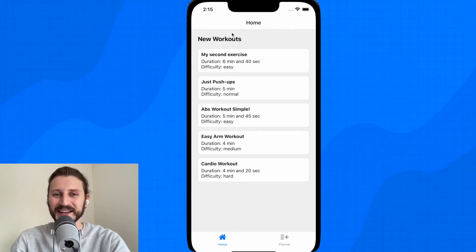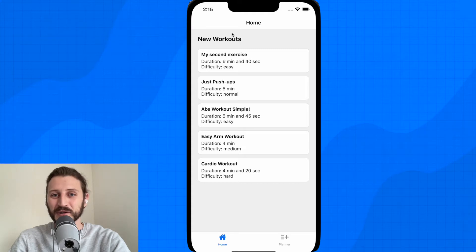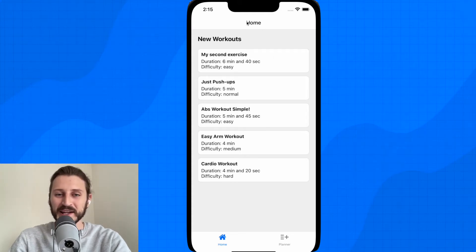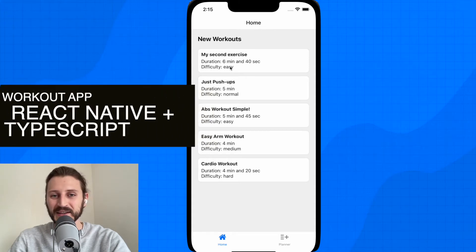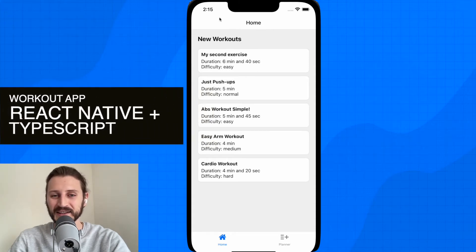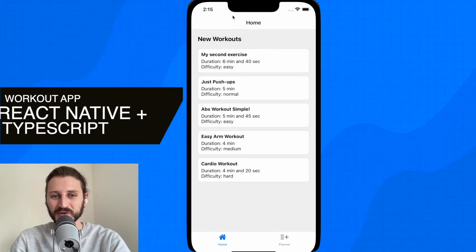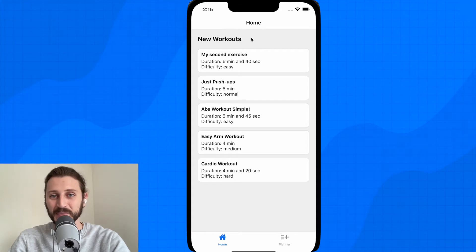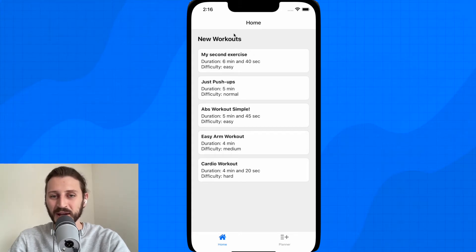So without any further waiting, let's take a look at what you are going to build. In this course you are going to build a workout application made in React Native. What you can see right now on your screen is a simulator on which we'll be testing our application. In Android you will have an Android emulator.